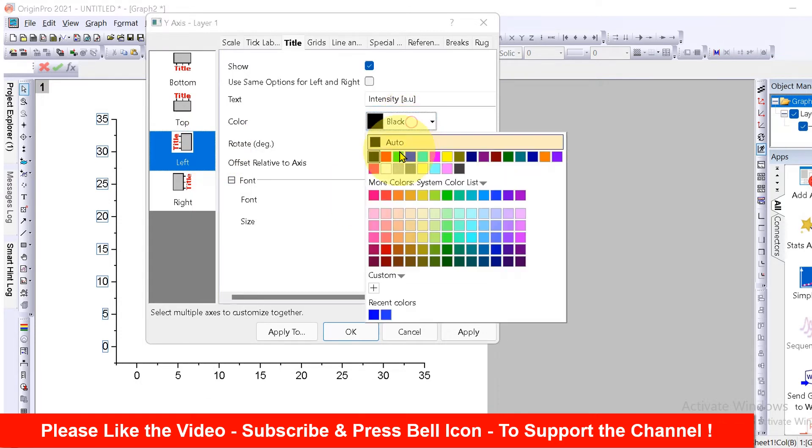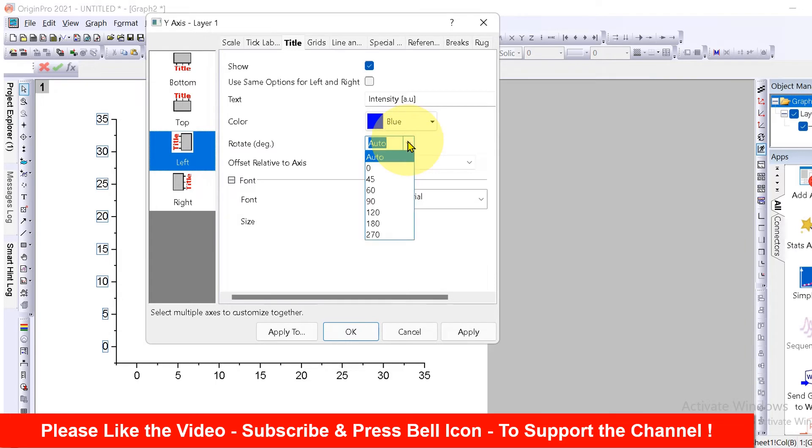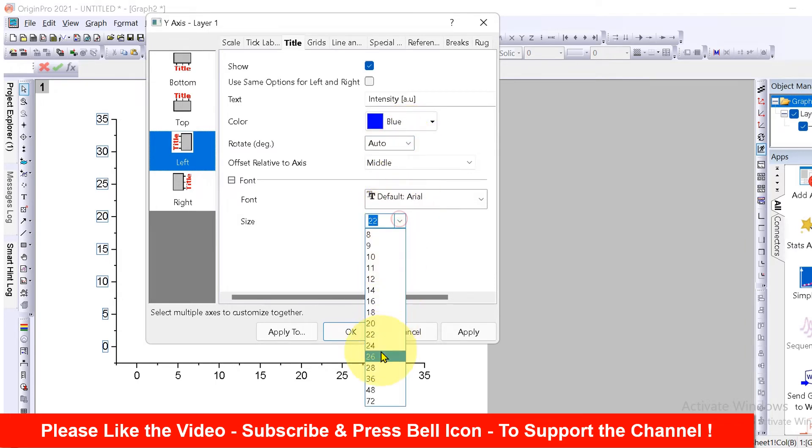If you want to change the color, you can change the color of the text from here. If you want to rotate, you can rotate as well and change the font size. For example, I will select here 26 and click on apply.